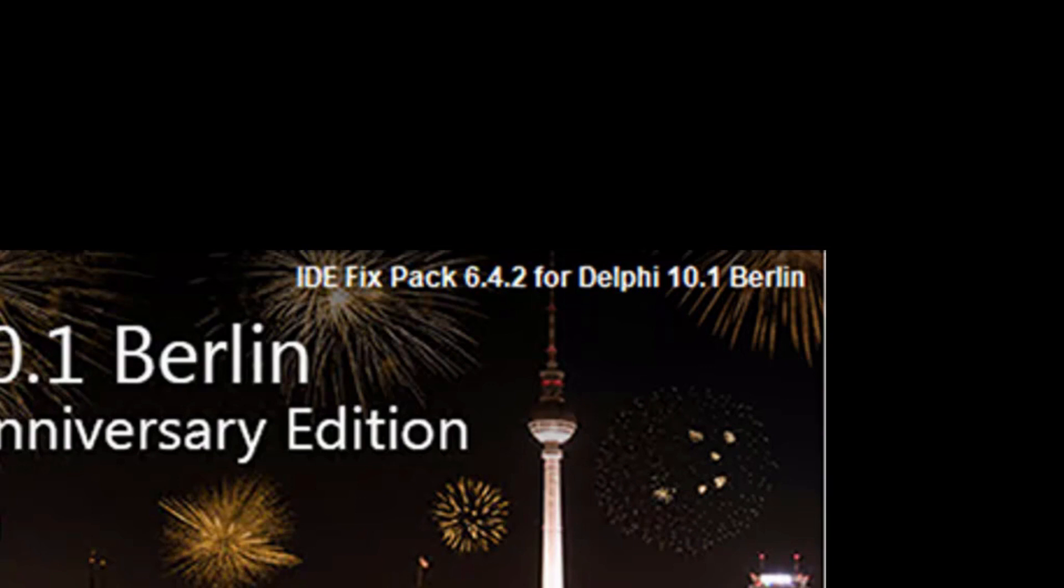Have you ever had an odd compile bug or an internal compiler error? That's the sort of thing that it can fix. Bear in mind it does the fixes in memory so the IDE and compilers are left unchanged on disk.